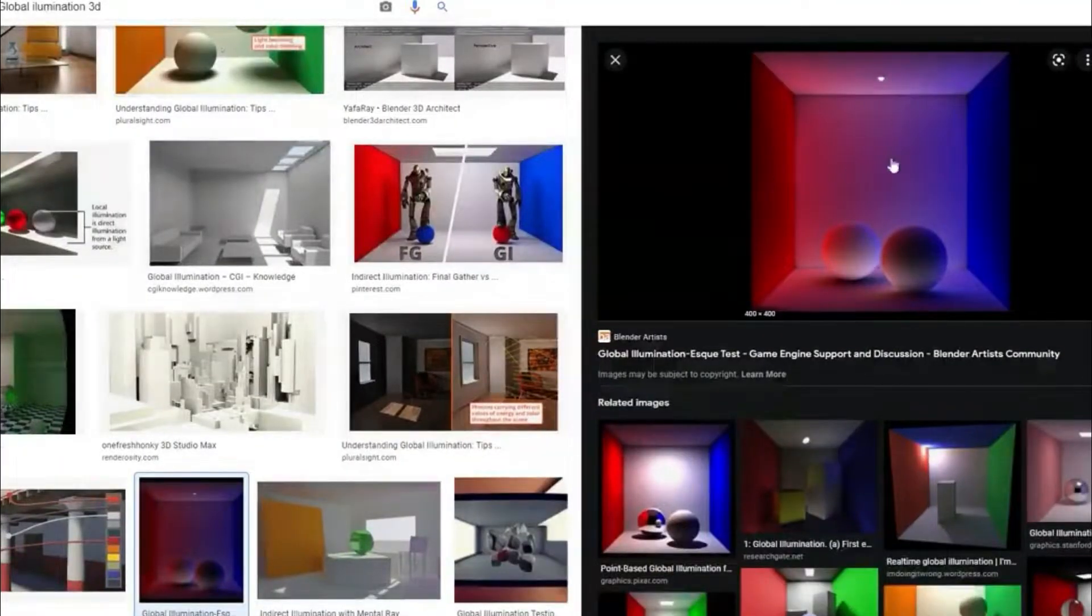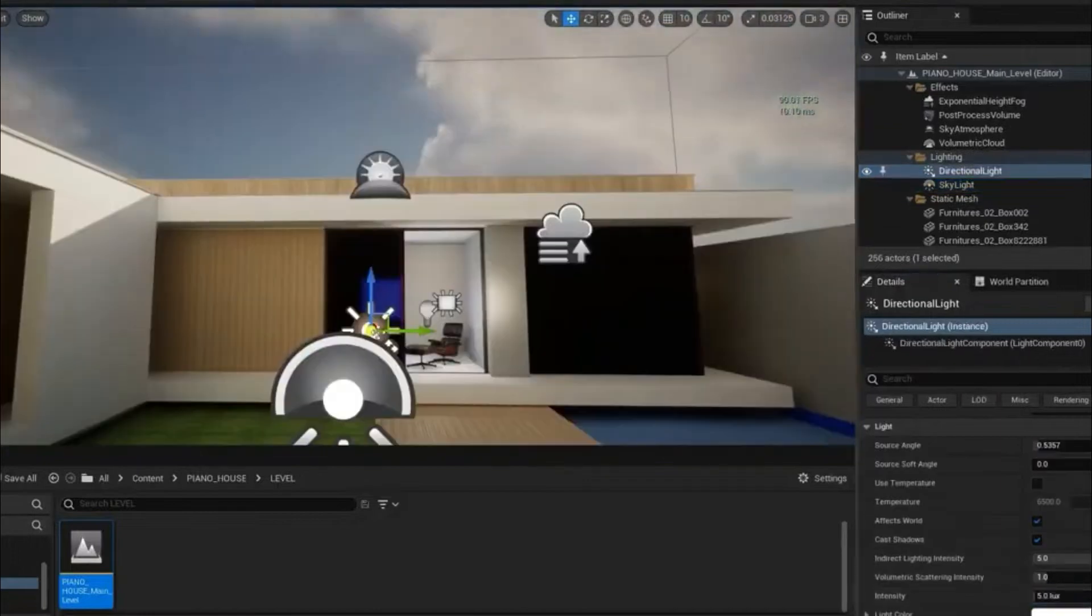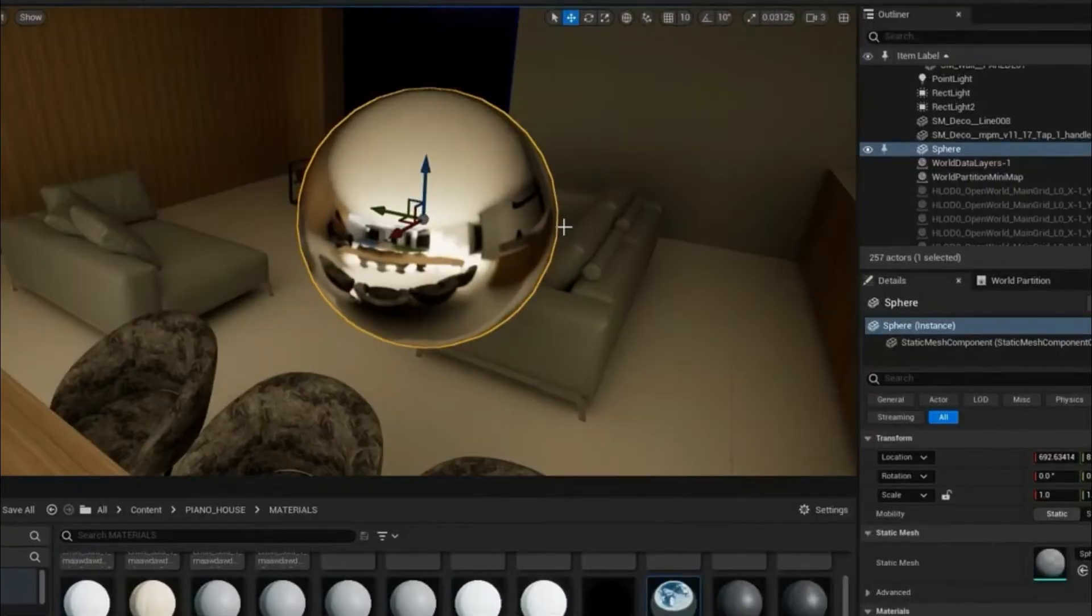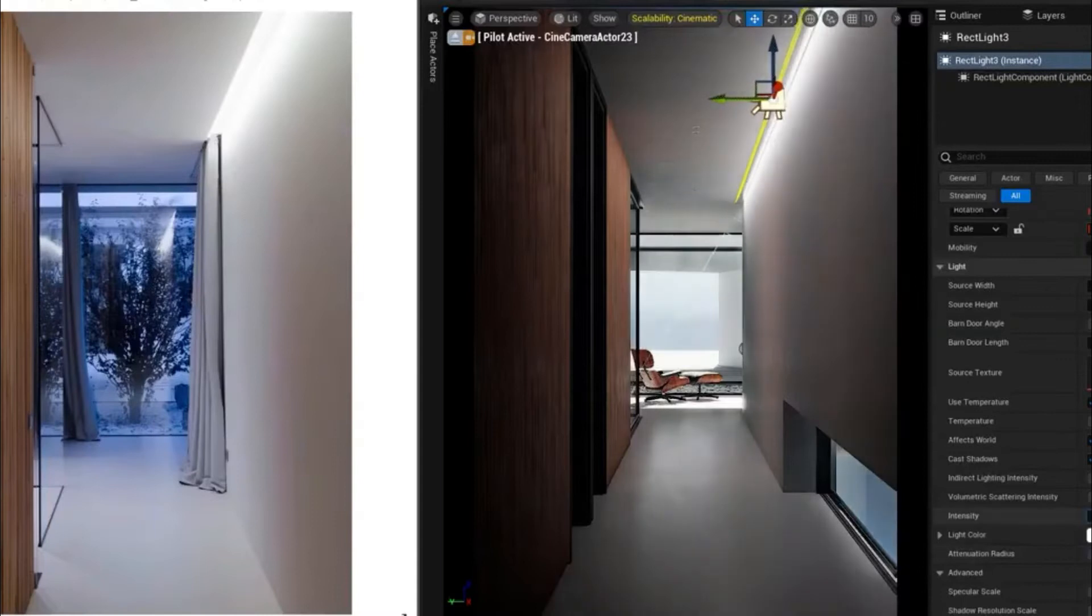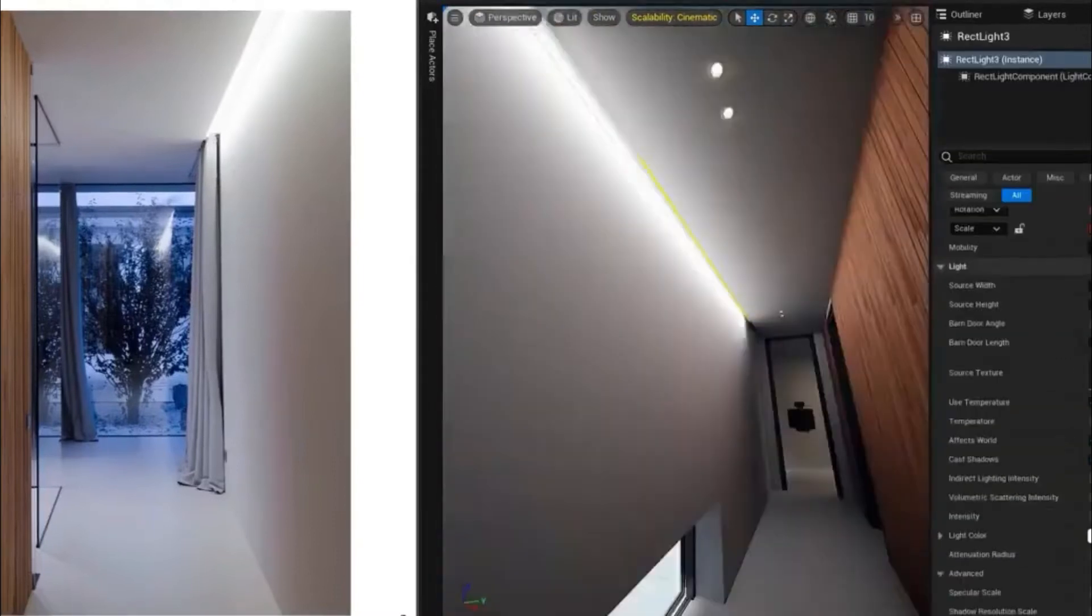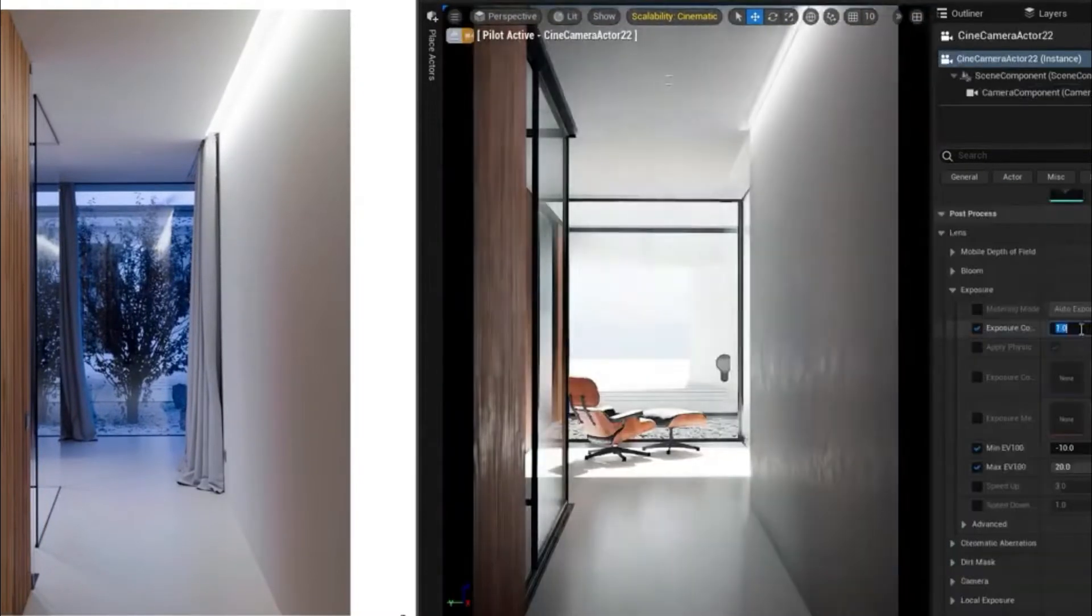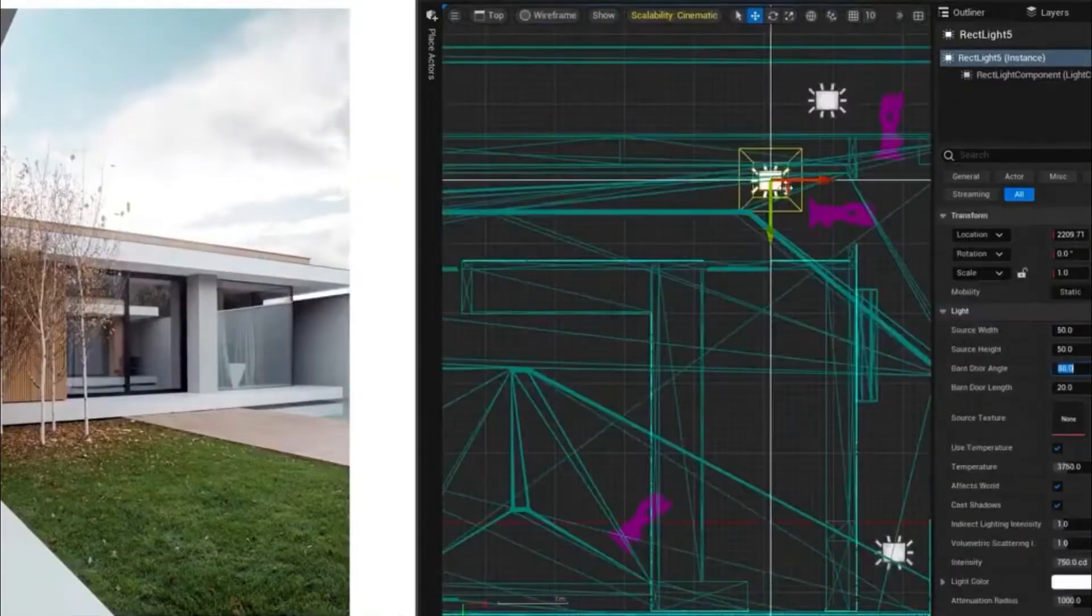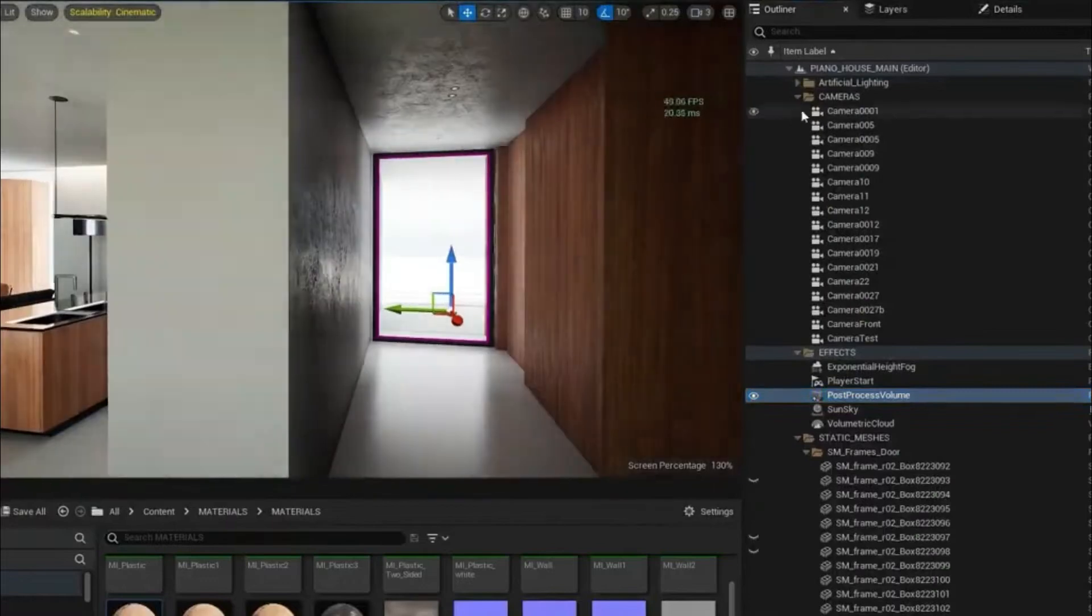Now this is a fascinating part of Unreal Engine 5. You'll be able to see how light behaves, how it bounces in real time within your scene, and believe me, it's going to blow your mind.